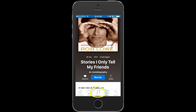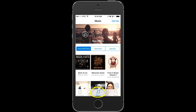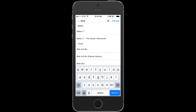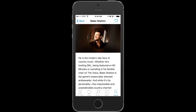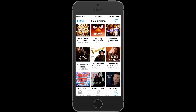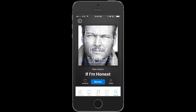Now let's look at music. You can browse here just like we did in audio books, but this time let's try a search. I'm going to search for Blake Shelton. When I've typed in Blake and a few letters of his last name, I can find him in the search recommendations. It looks like there's a ton of Blake Shelton content here. Let's try the If I'm Honest album.